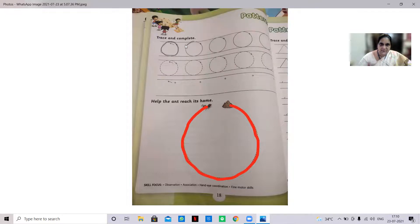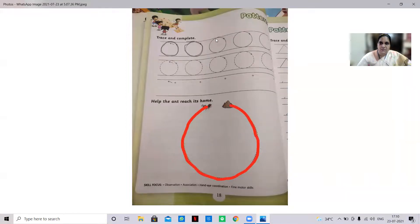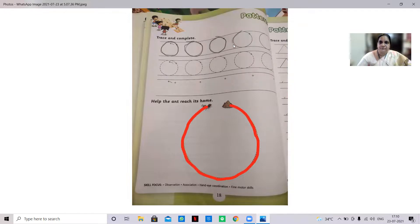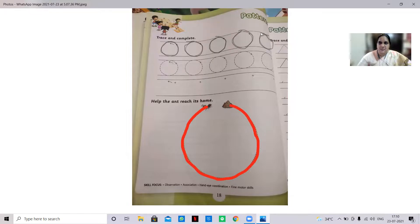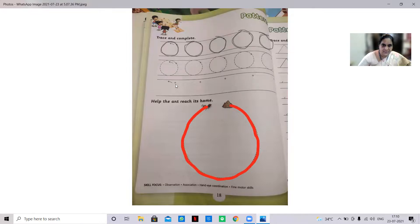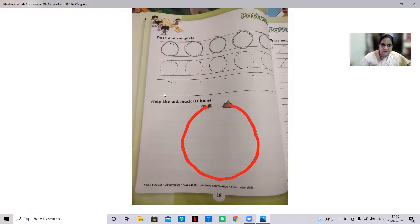So you should not trace like this. See, you have to trace like this, okay? So inside the circle you have to trace like this. So here also you should start from here, okay? You should start from here, let us start. So I have circle, understand?